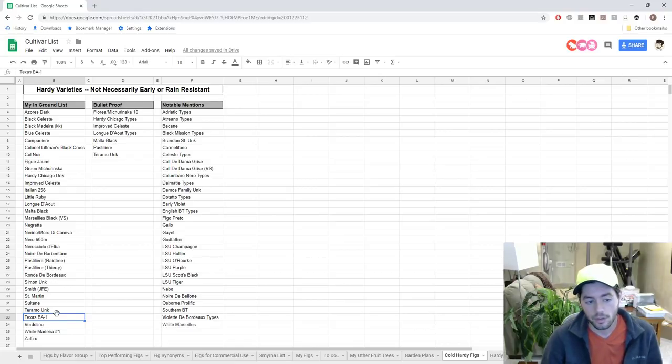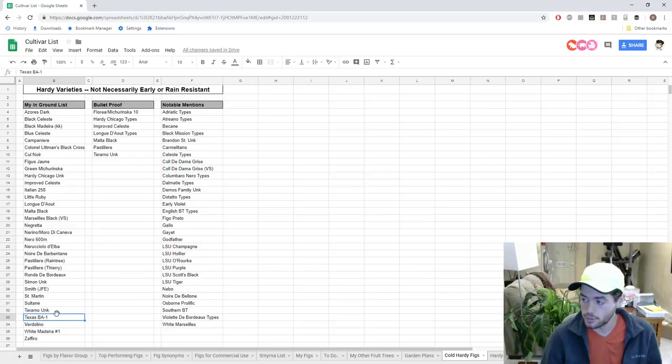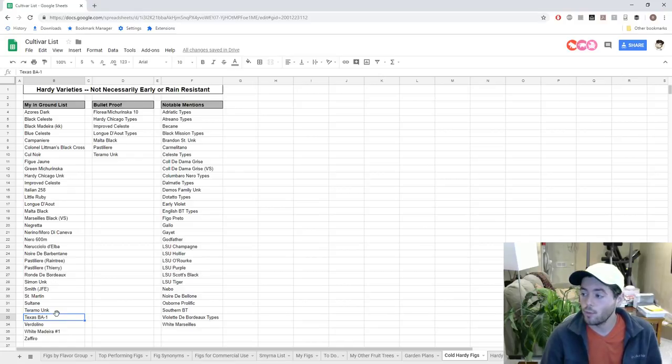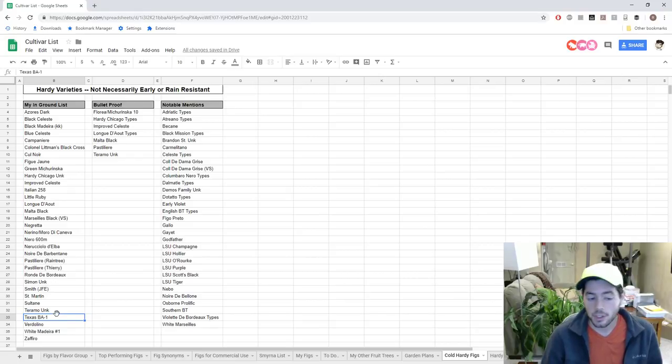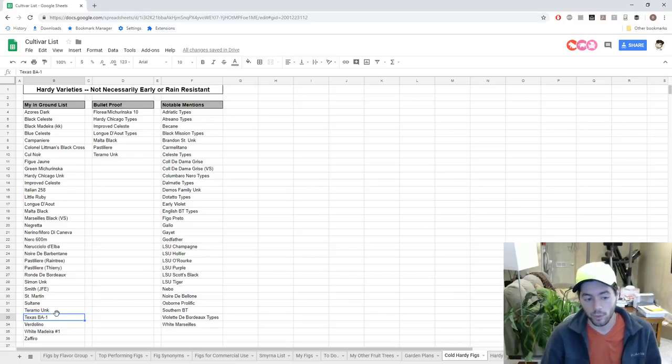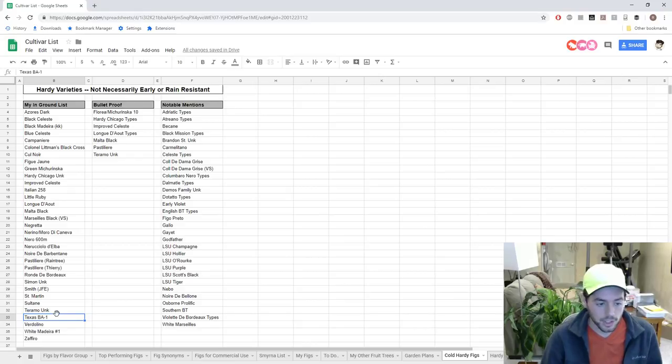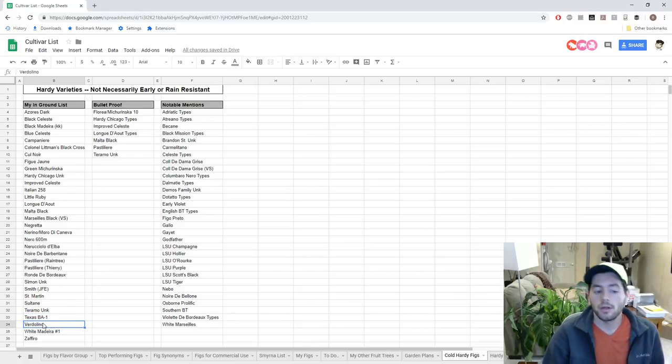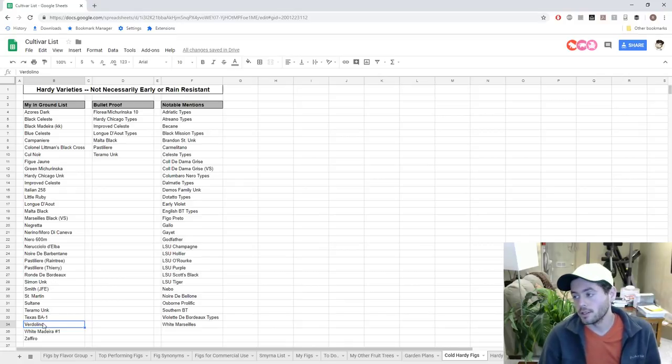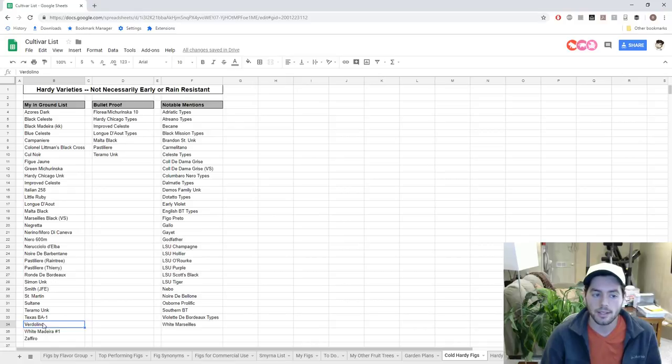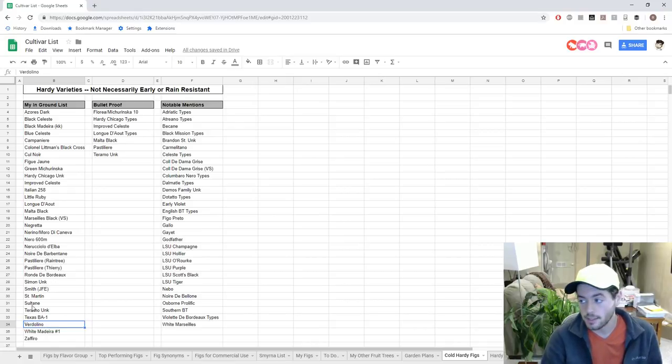Texas BA Number 1, this is very similar to Smith, and people believe it's the same, but it's not. I have it on good authority from two different growers that have been growing this fig side-by-side to Smith for years - they are not the same. And Texas BA 1, even according to Edible Landscaping, is actually quite hardy in zone 7. You just have to protect it from the wind, so I'm trialing this one for sure in my zone 7 climate.